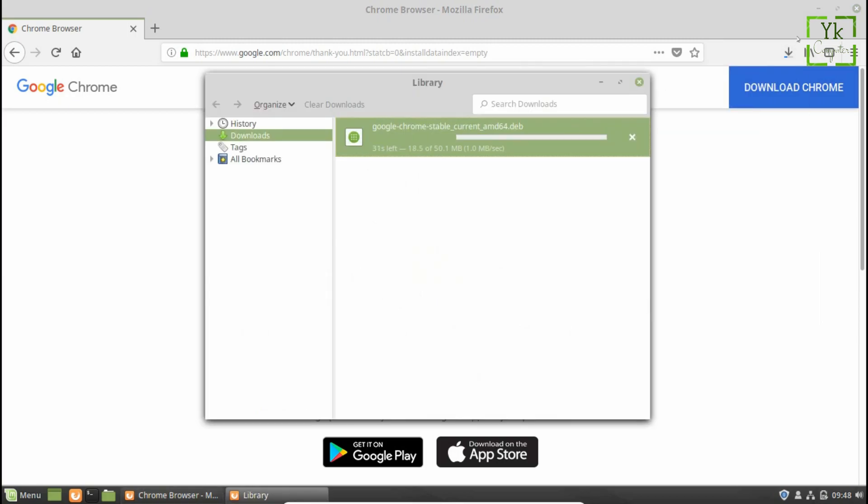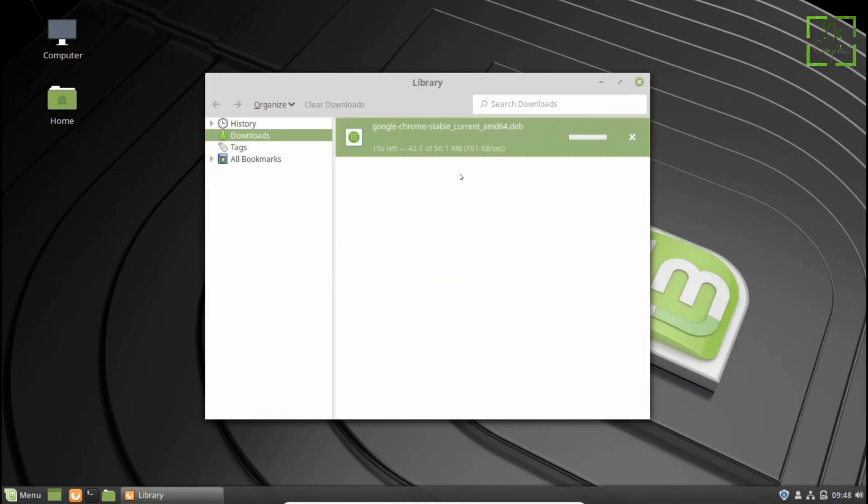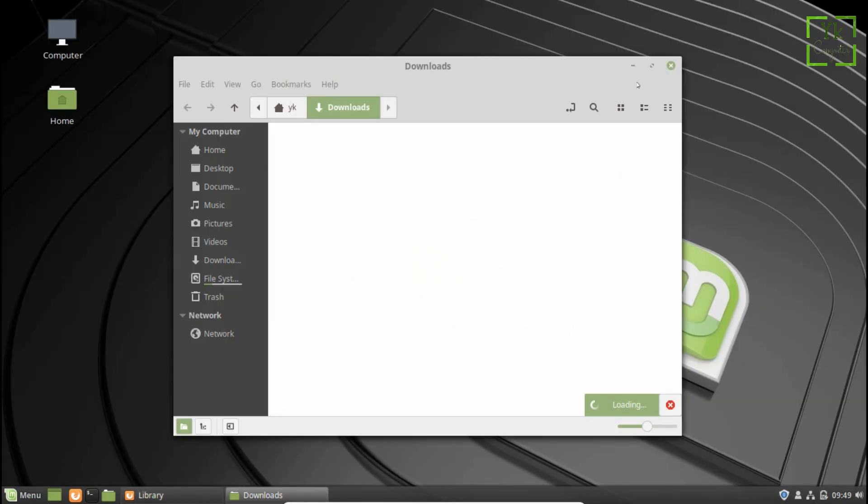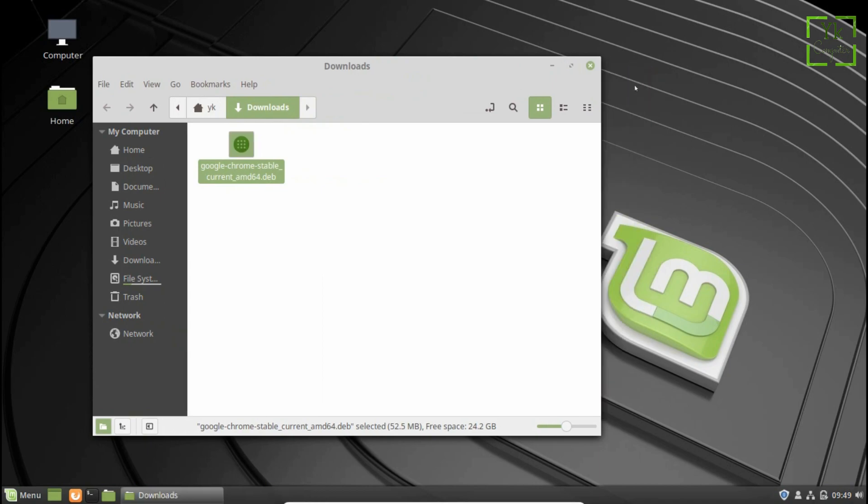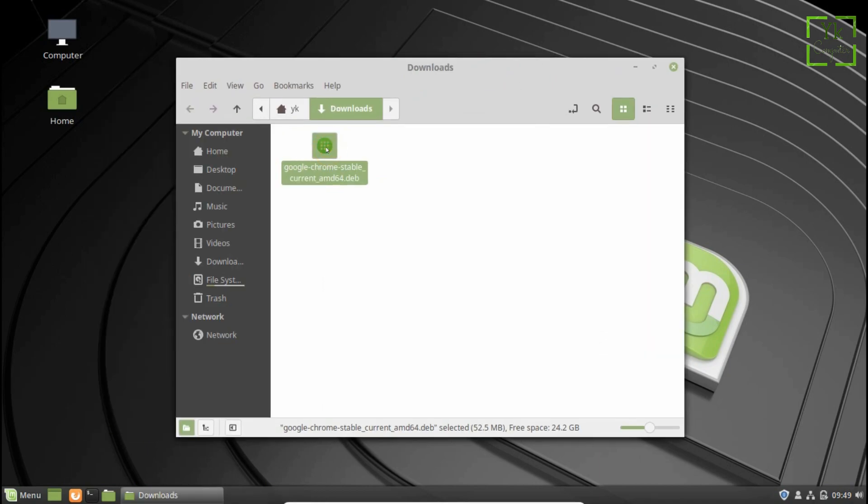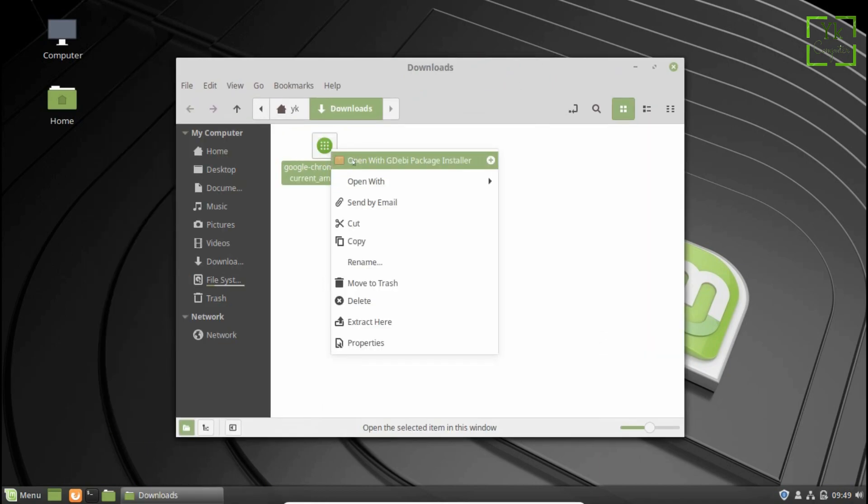The downloading will start. Wait till it downloads. After successful download, open the file location and simply run the package or select open with GDebi package installer.